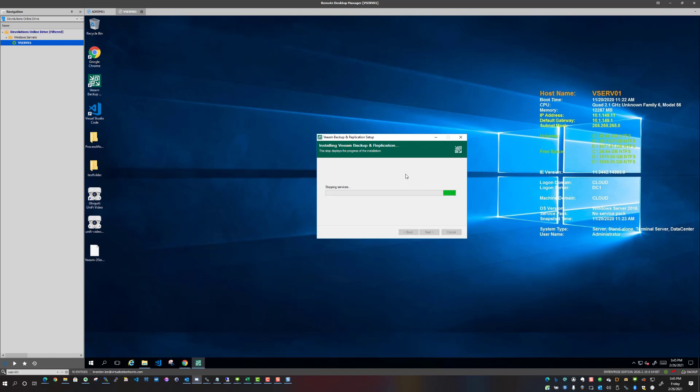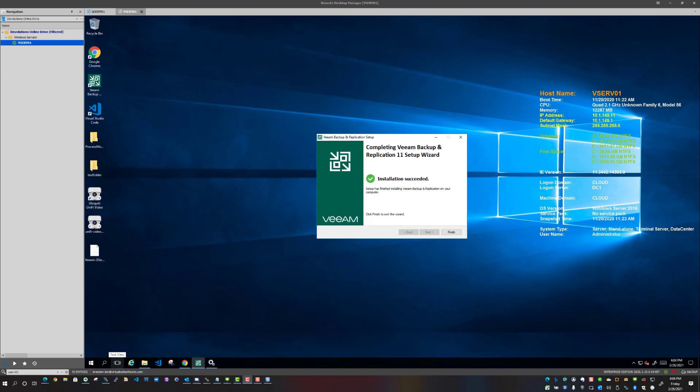With services stopping, components being copied, and v11 components spun up, services restarted, all that good stuff. So be back in just a few minutes. All right guys, so I just unpaused the video.